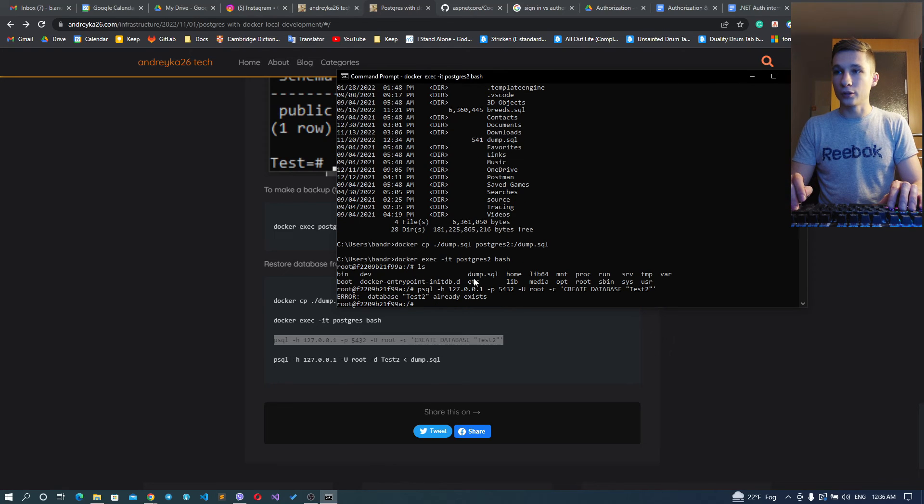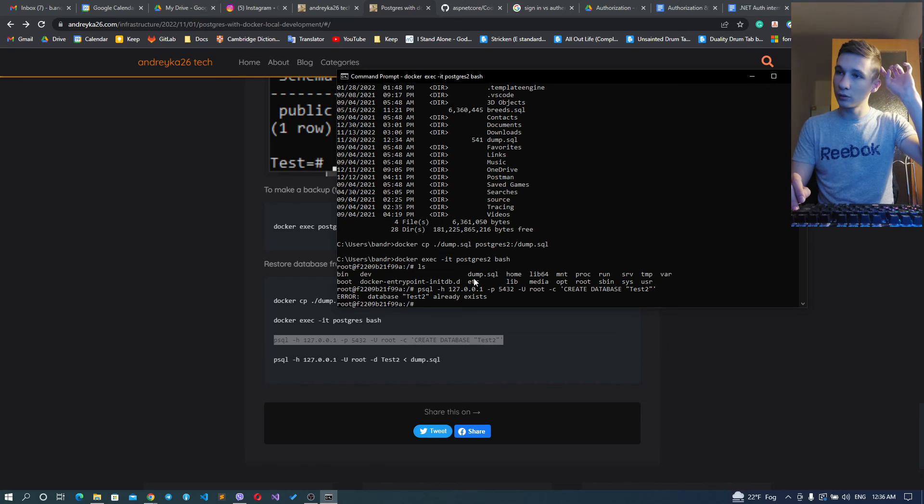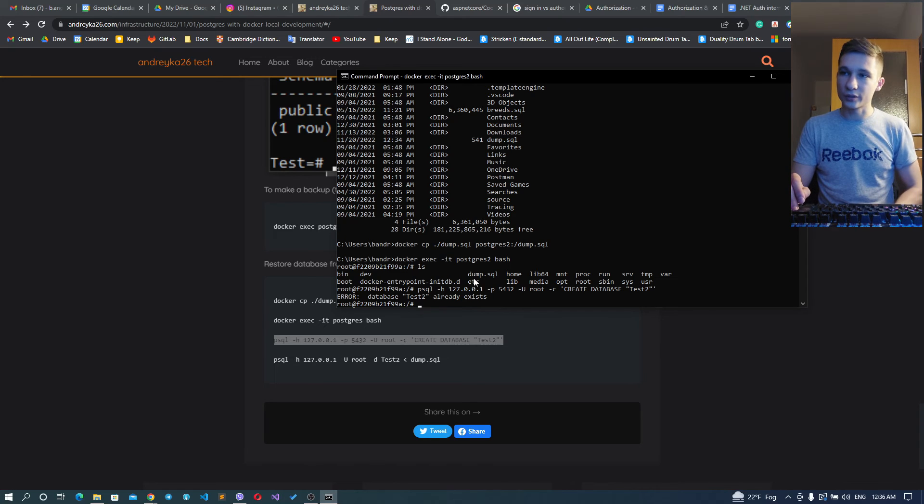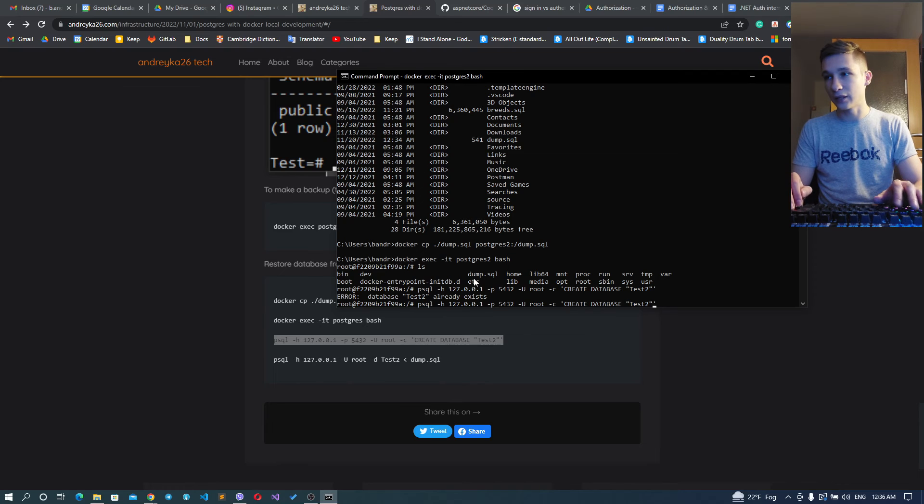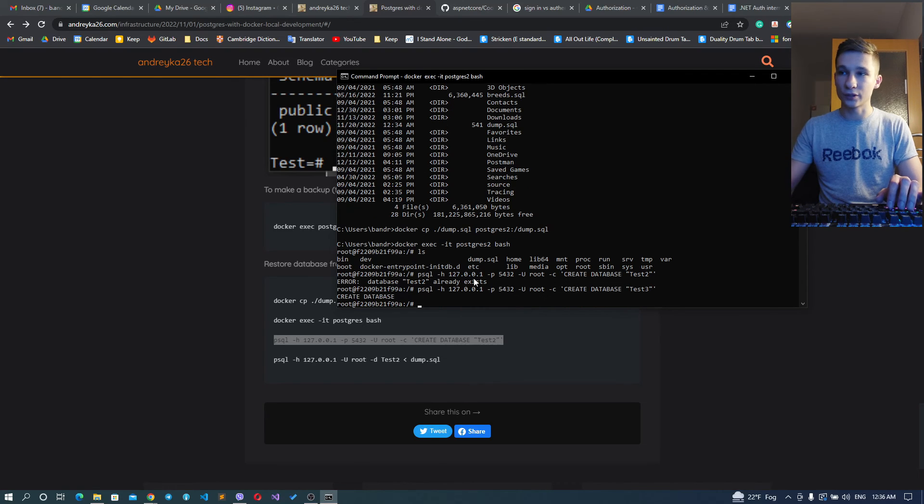Already exists? Oh yeah, that's because I'm using the same volume. Okay, let's name it test3 for example.